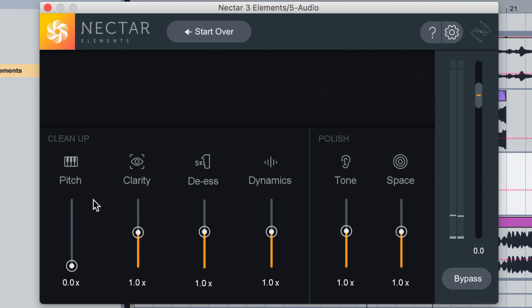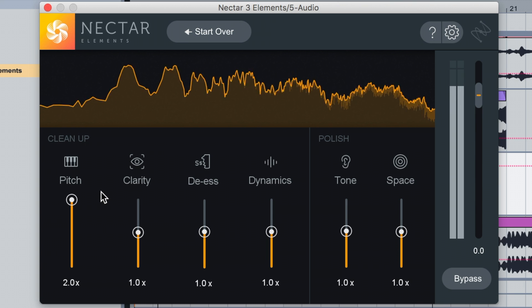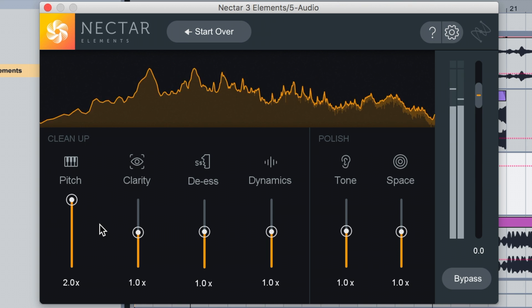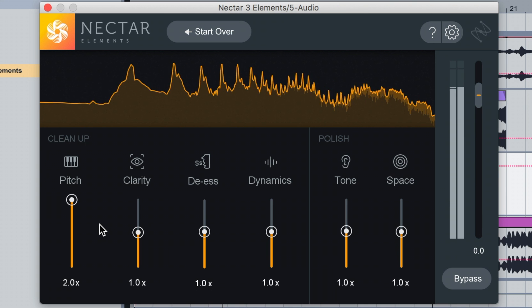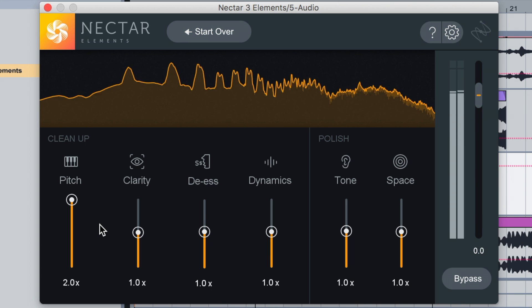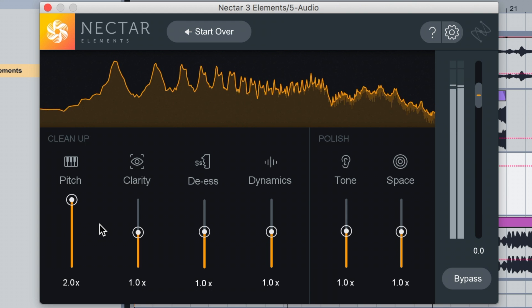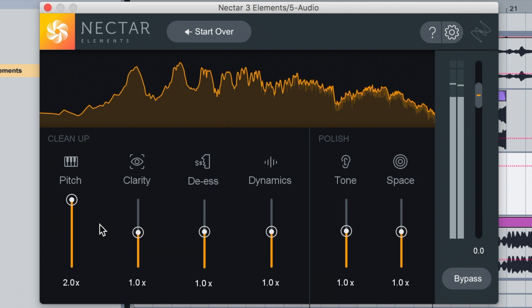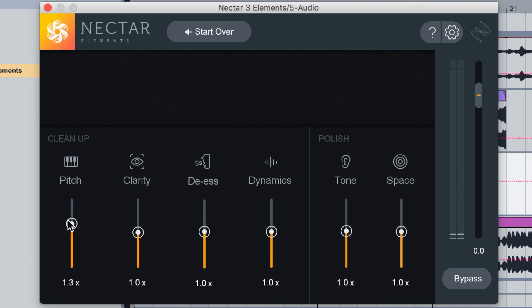Pitch is basically like an auto-correct — it will auto-correct the pitch. If you have it full, you get an auto-tune type effect. T-Pain would love this. So if that's the effect you're going for, then bang on — it's right there for you.